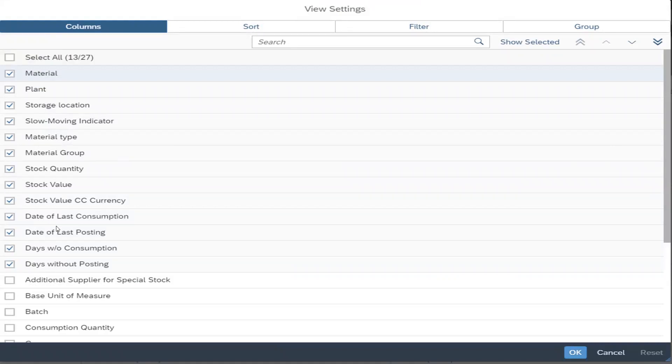These two columns—Days Without Consumption and Days Without Posting—can help us to identify slow or non-moving materials, because those items which have higher number of days without consumption or without posting are basically those materials which are slow or non-moving.